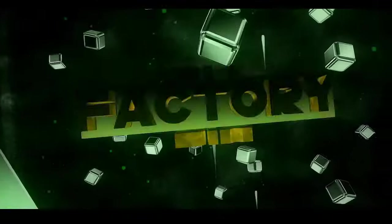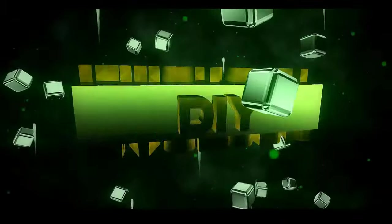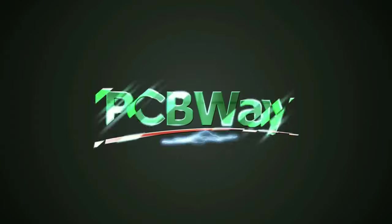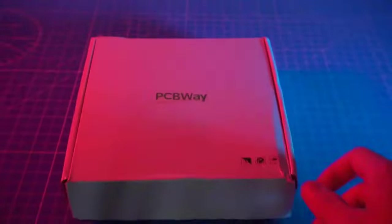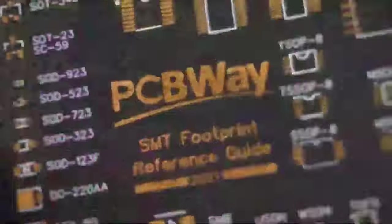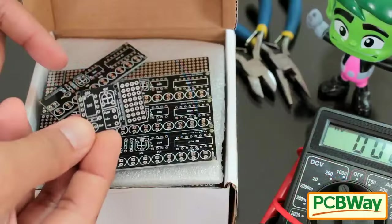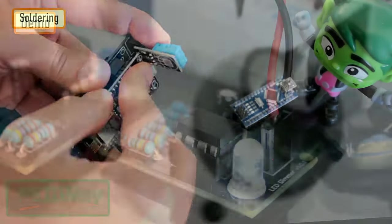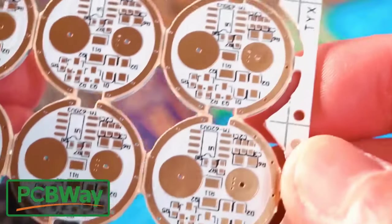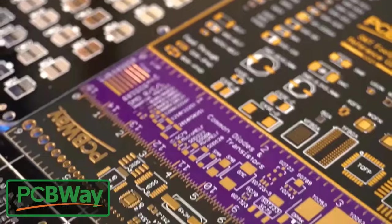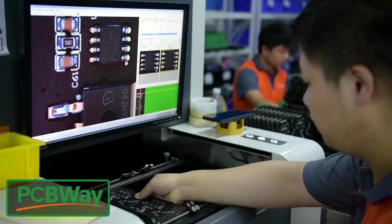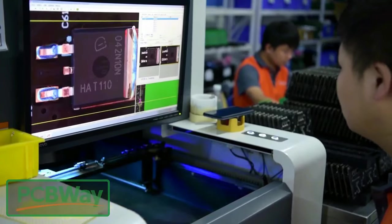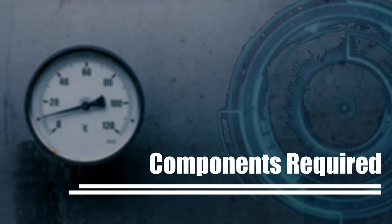This video is sponsored by PCB Way. PCB Way specializes in manufacturing very high quality, low volume colored PCBs at a very budgetary price. In addition to standard PCBs, you can also order advanced PCBs, aluminum PCBs, rigid flex PCBs. They also provide PCB assembly and other related services which can meet your needs to the greatest extent.